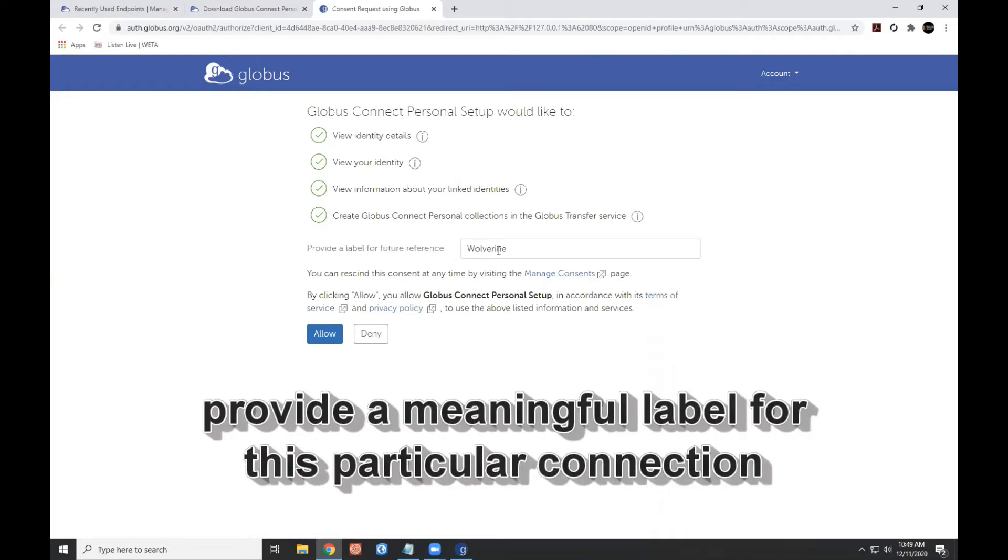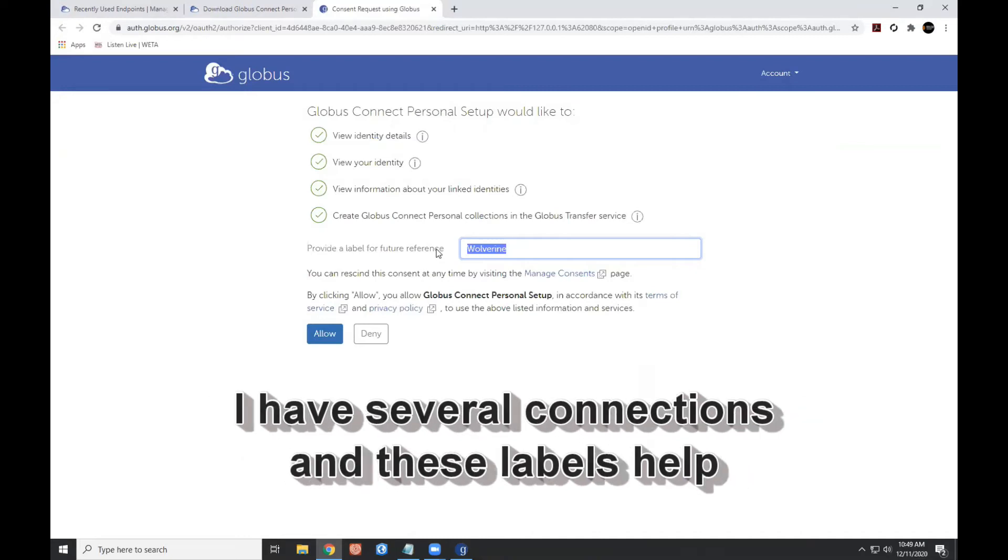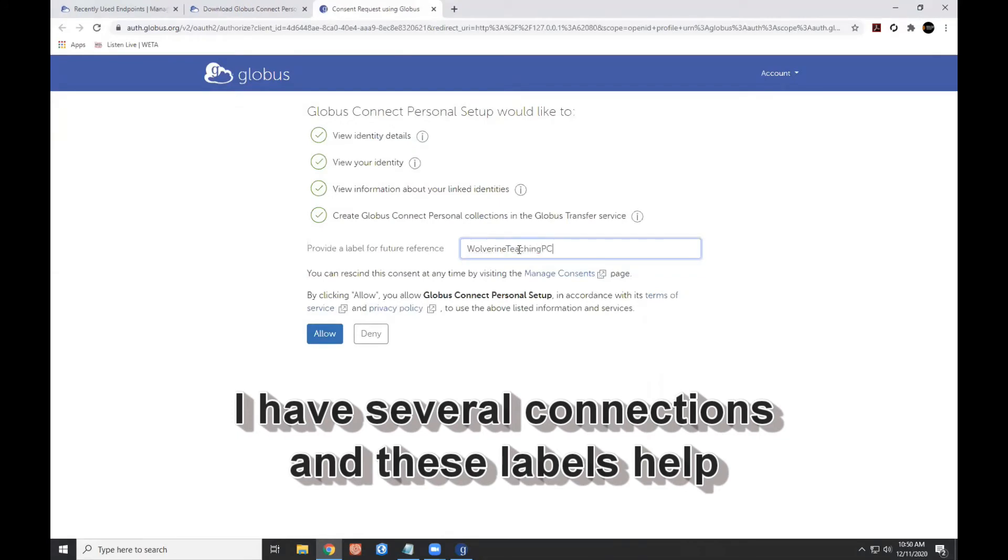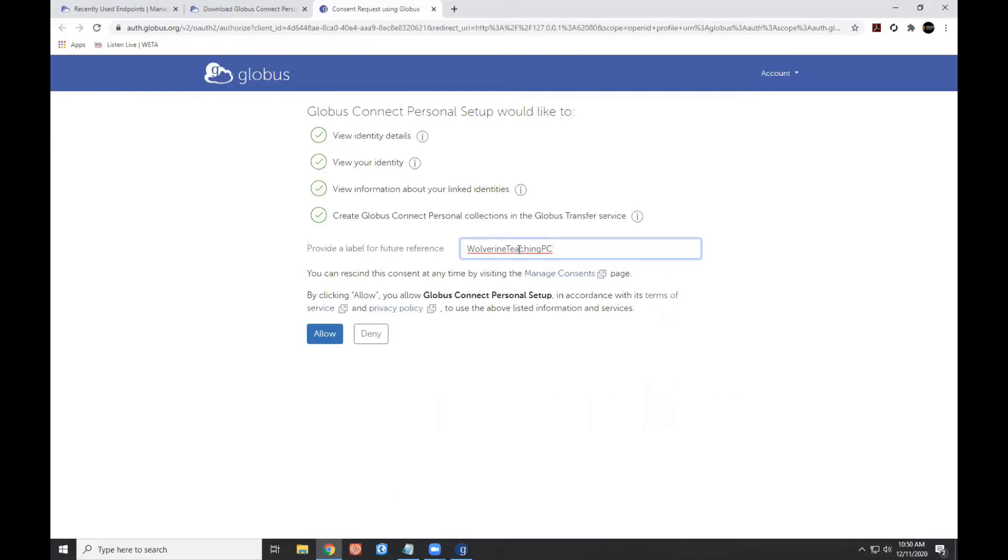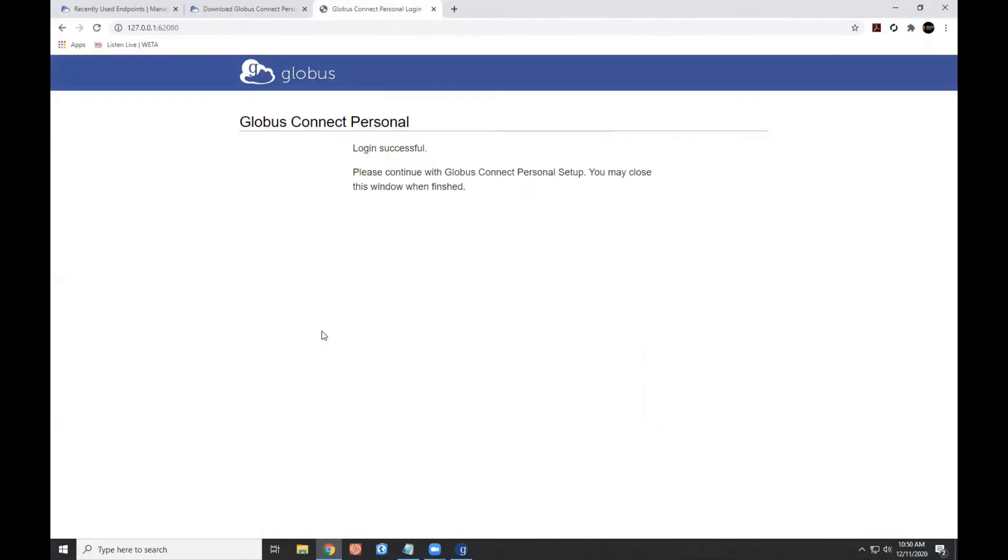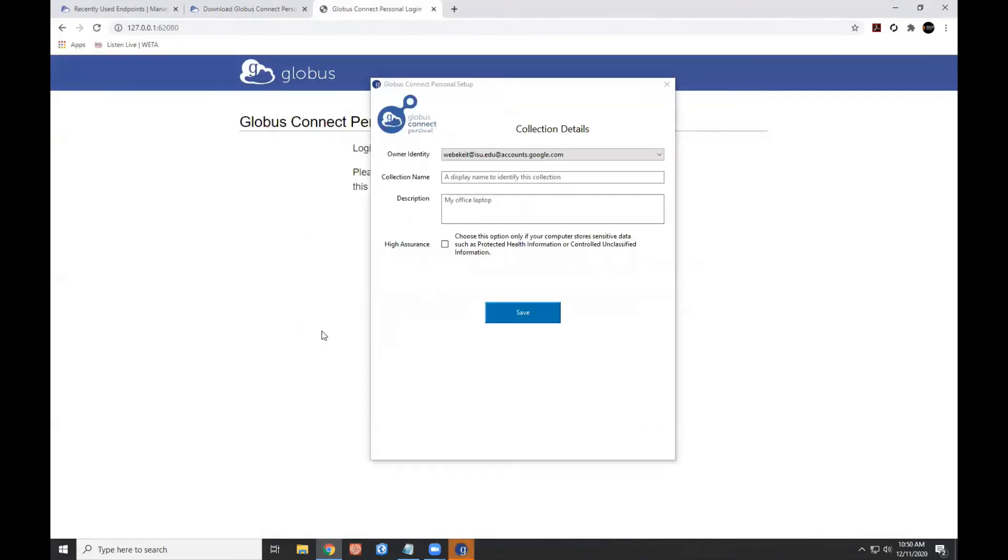Now this is fairly important. I want to provide a label for my future reference for any of the downloads that are going to occur using this particular machine. And this particular machine you can see is named Wolverine. It is a teaching computer, an instructional computer here at the GIS center. So I'm going to type in, I'll leave the word Wolverine in there, and it's my, or our, teaching computer. I'm going to click allow. And now I'm going to provide a collection name.